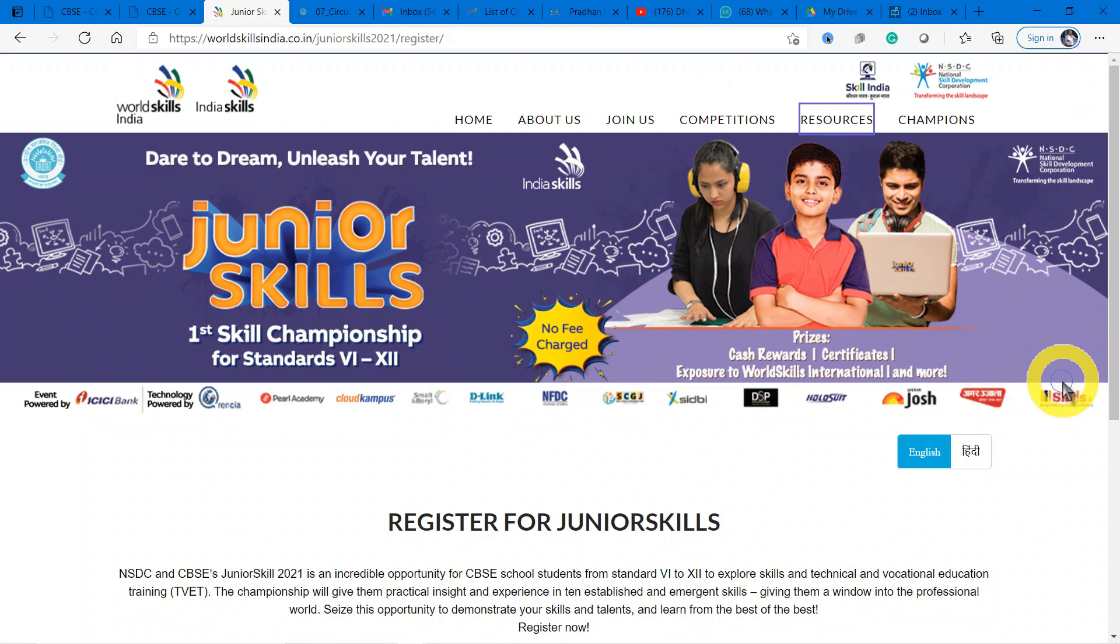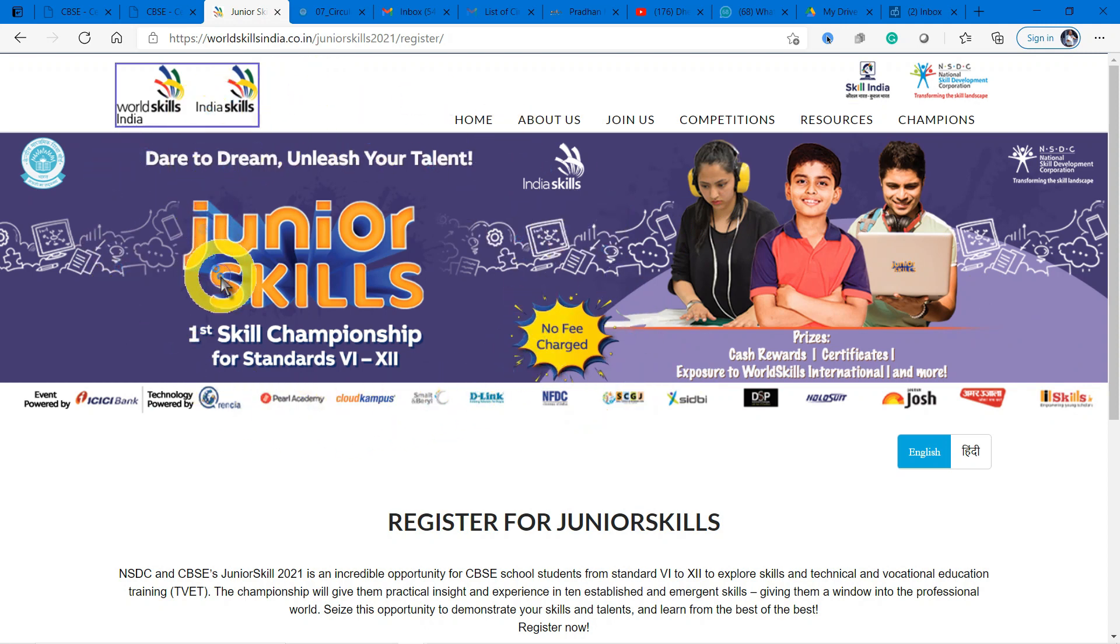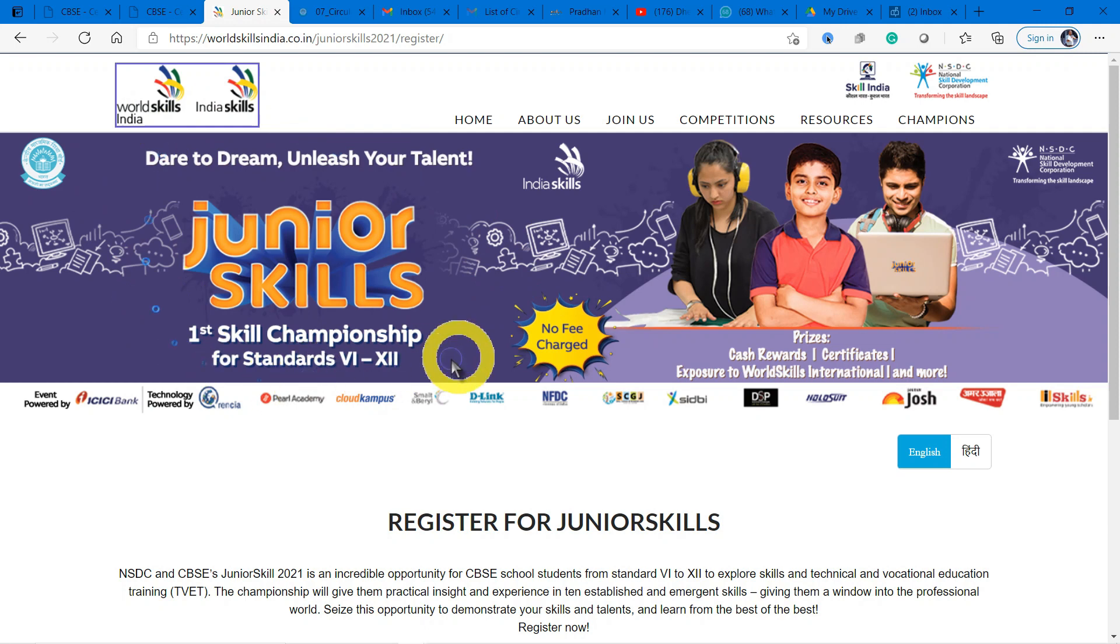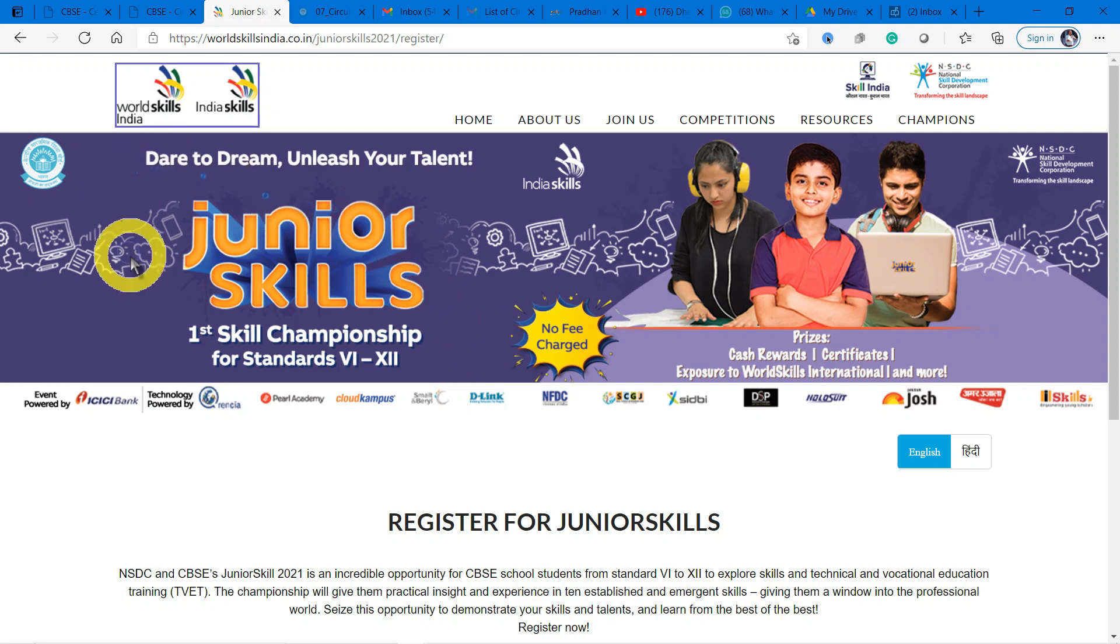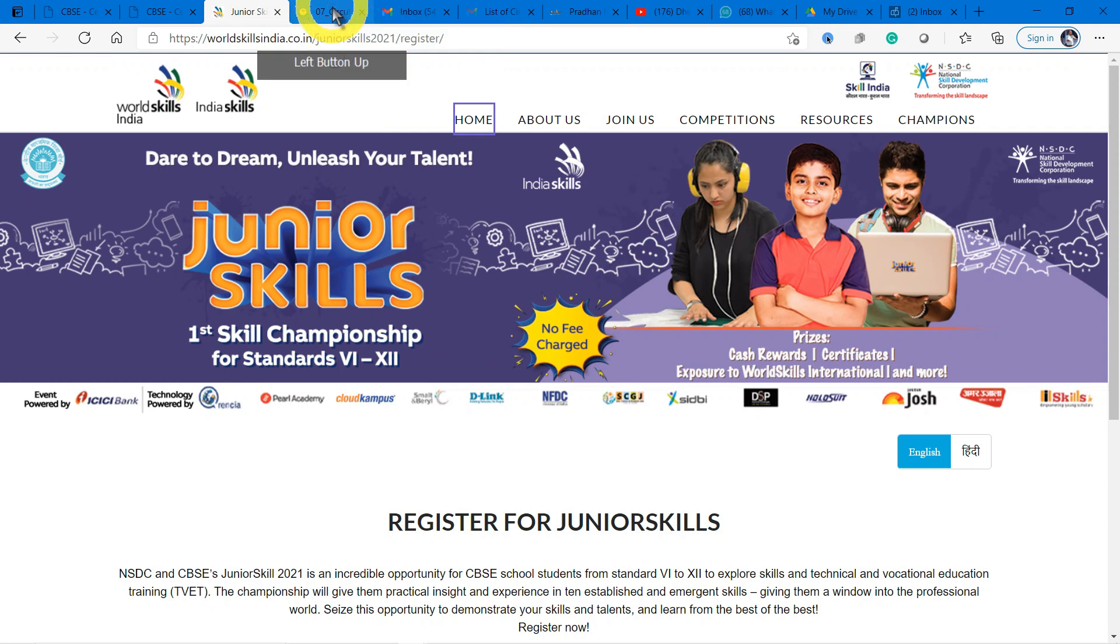A very happy morning kids! Today there is an excellent announcement for you - the Junior Skills Championship for standards 6 to 12. This competition is conducted by CBSE in collaboration with NSDC. First, let's understand what NSDC is by going back to the circular.